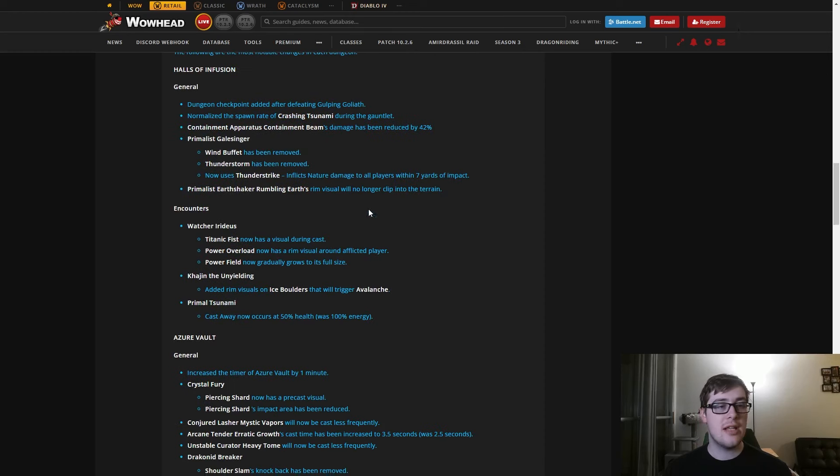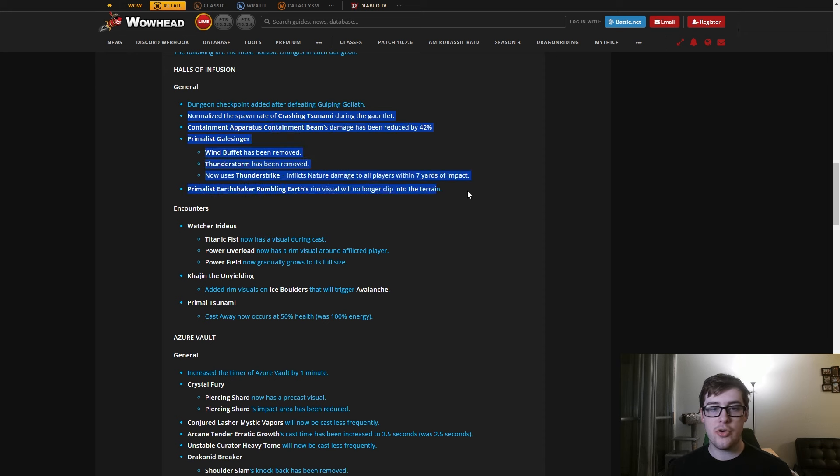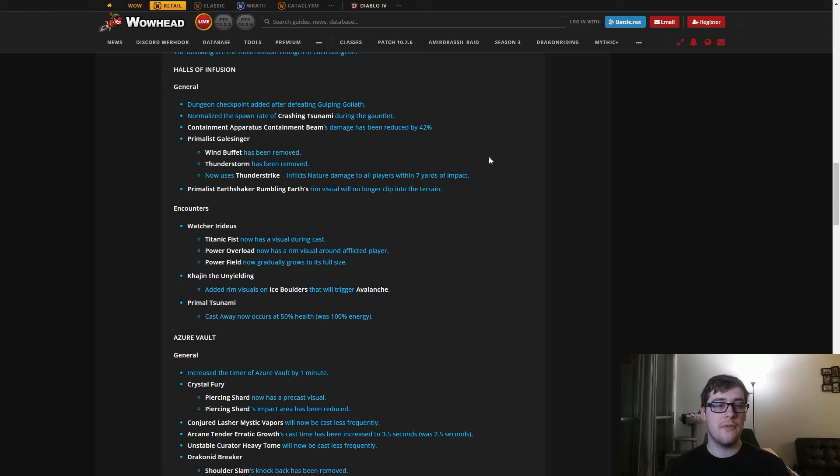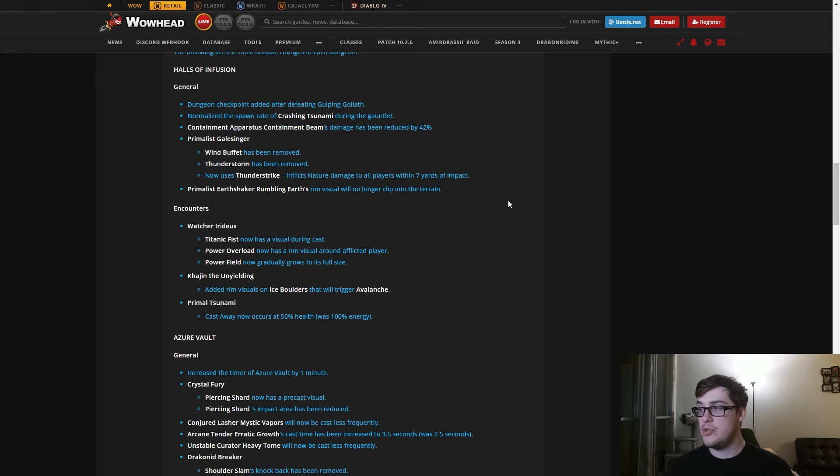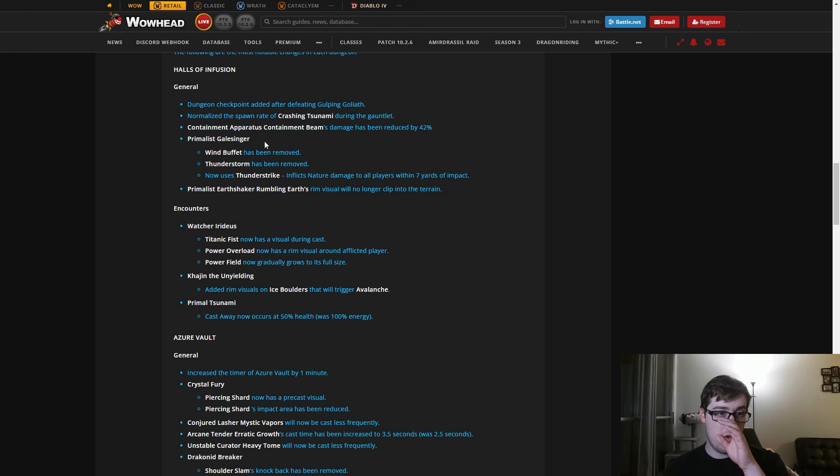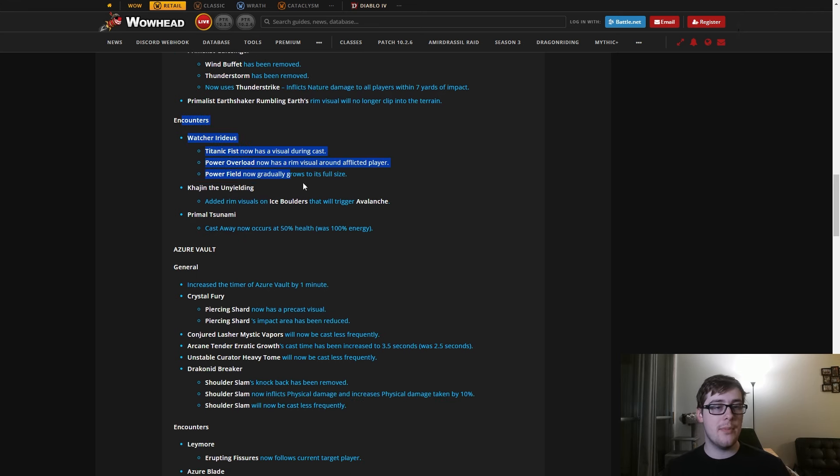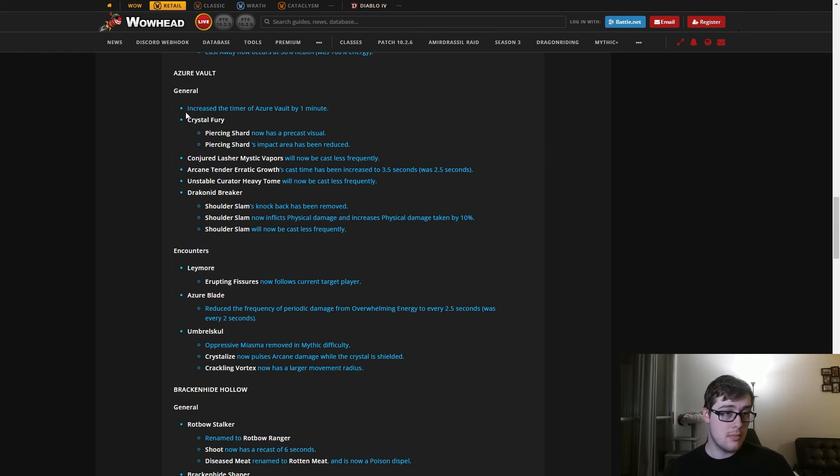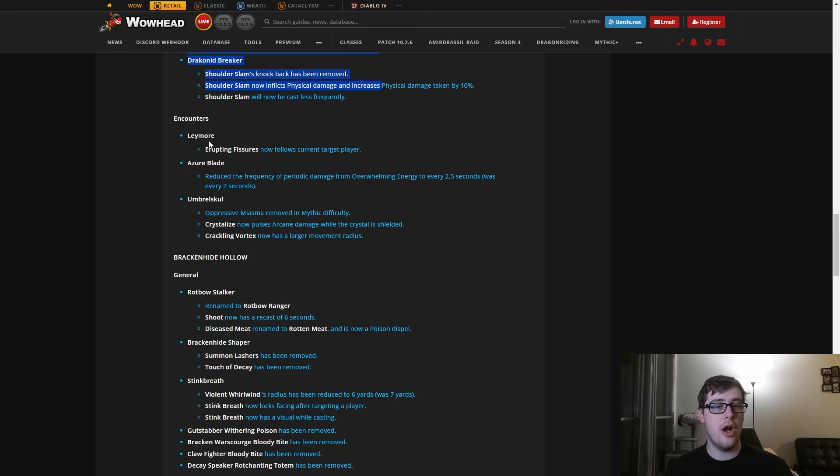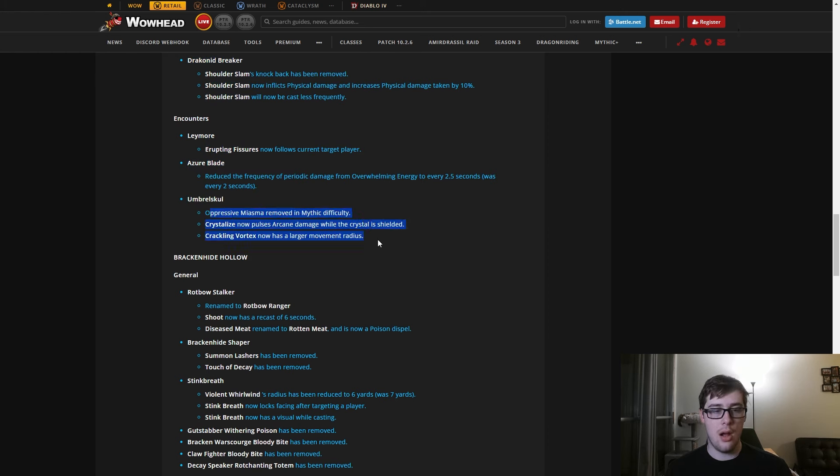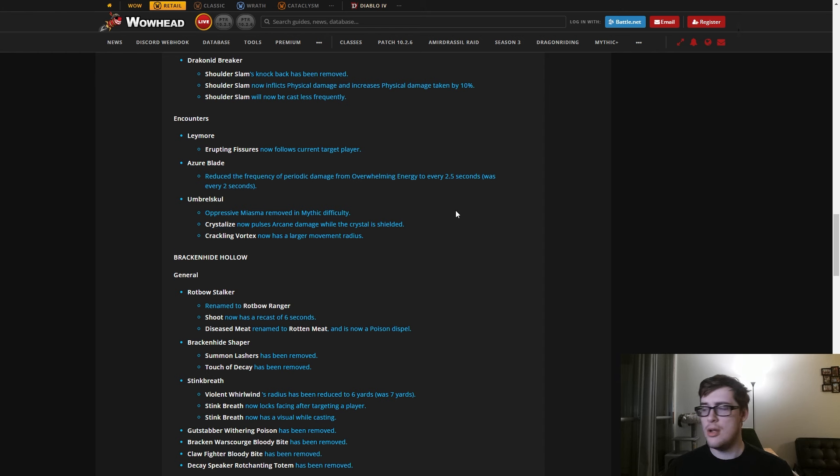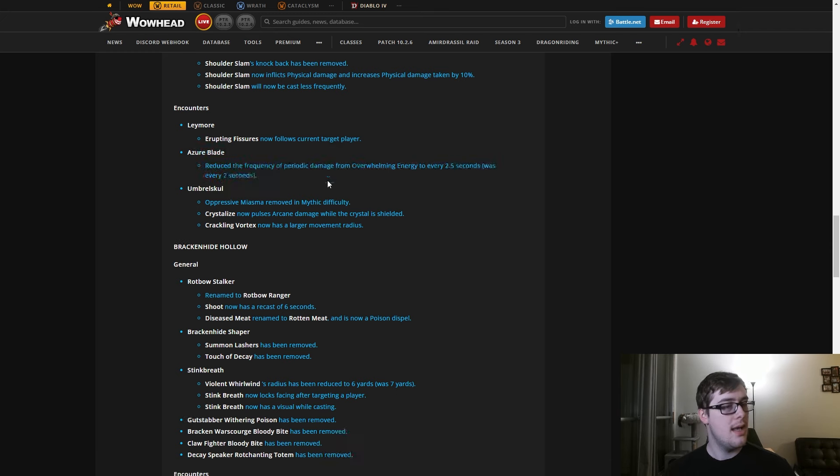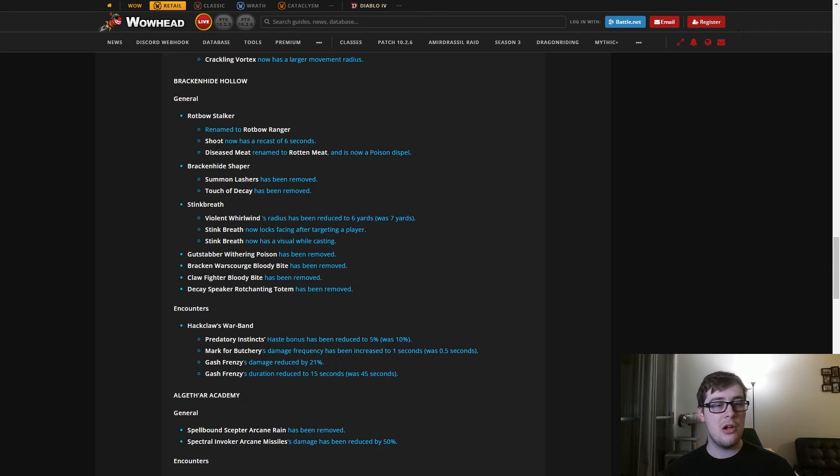There are actually dungeon updates. They added a checkpoint after Gulping Goliath to Halls of Infusion, and they basically nerfed a bunch of the trash, which is really good. They reworked the dragons, which are the hardest trash in the instance. The little orbs do basically half the damage they did before, and they made some visual stuff a little bit better, which is huge. This dungeon was just hard, and there only being one checkpoint made it way worse if you wiped. They also made the bosses a little bit easier. Azure Vault got more timer, which is great and makes it easier. They nerfed a bunch of trash again, nerfed bosses, and they reworked Umbral Skull a little bit. I think Crystallize now gives you pulsing damage, so you really want to kill those crystals, but the movement slow is gone, which is a blessing.